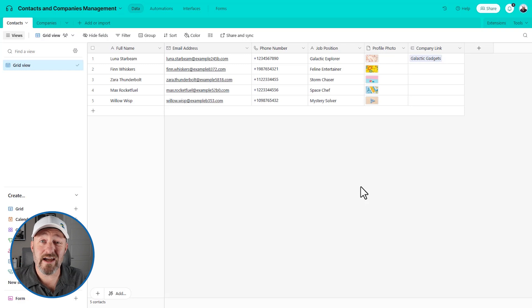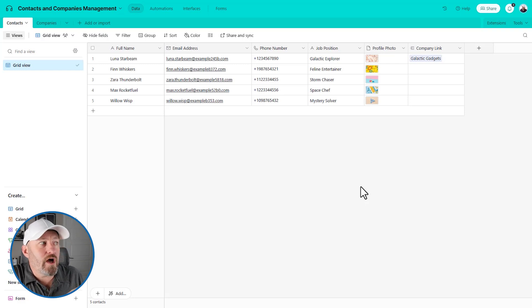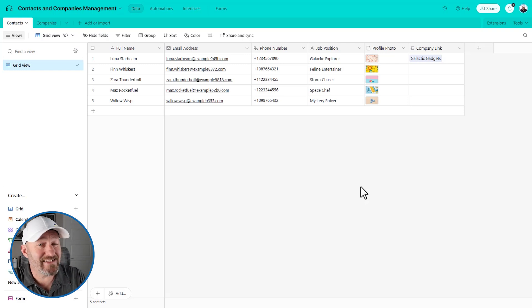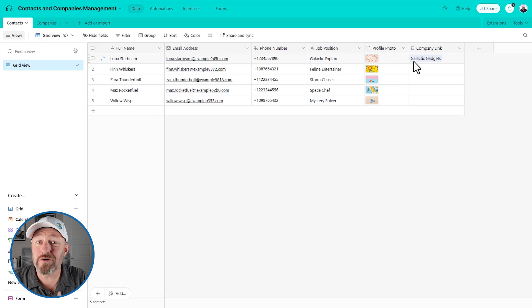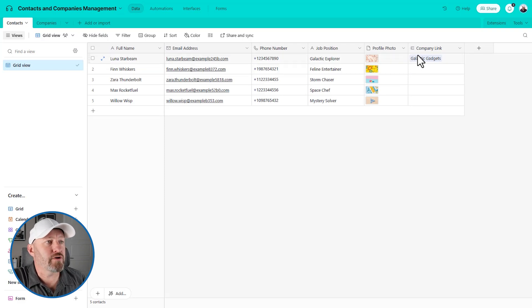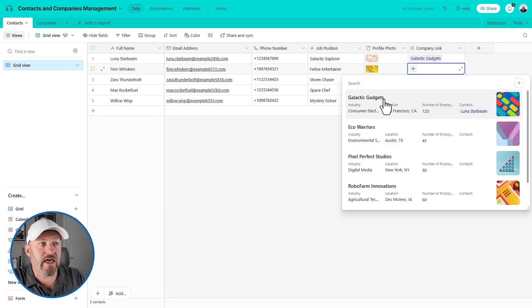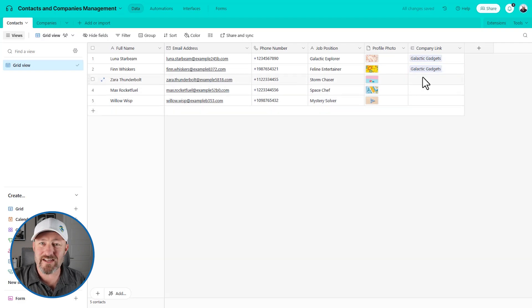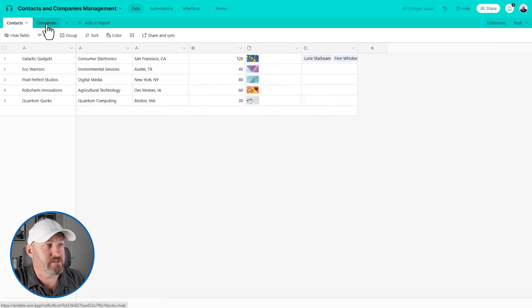And you'll see what I mean, I'm going to select this company galactic gadgets, and I'll link to our top contact Luna Starbeam. Now when I go over here, back to contacts, I'm going to see that Luna is also linked over to galactic gadgets. And this is perfect. This is that reciprocal relationship I was talking about. Now, because we selected a one to one relationship, you might expect that Luna would be unavailable for other companies to link to.